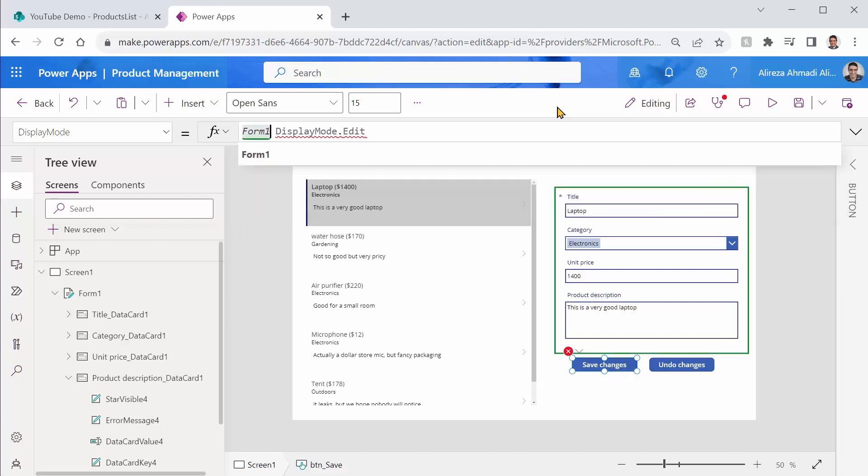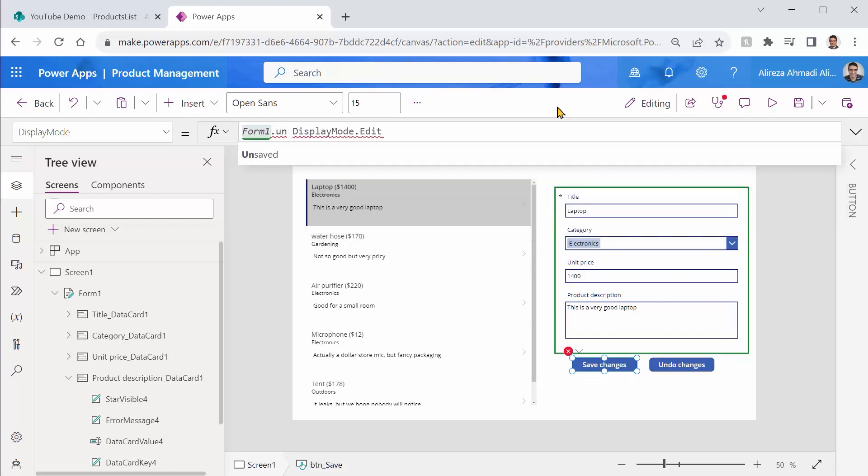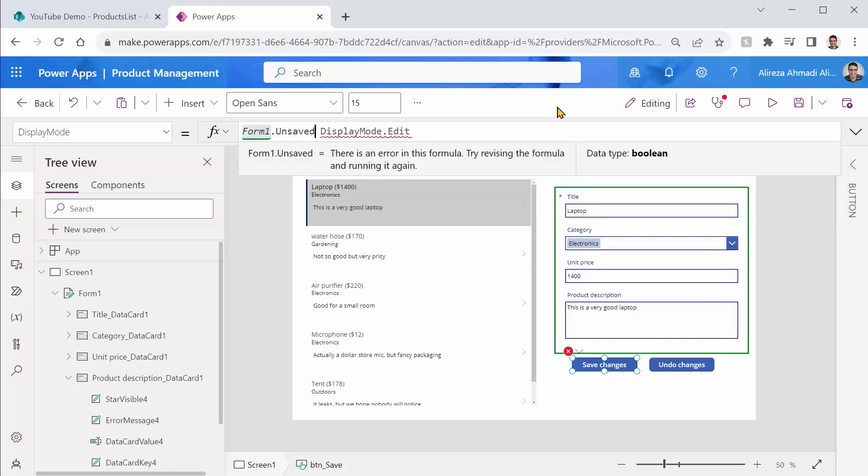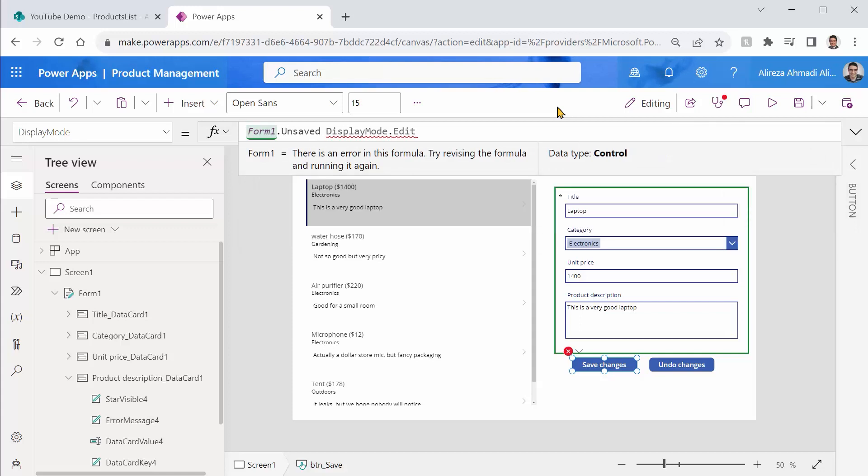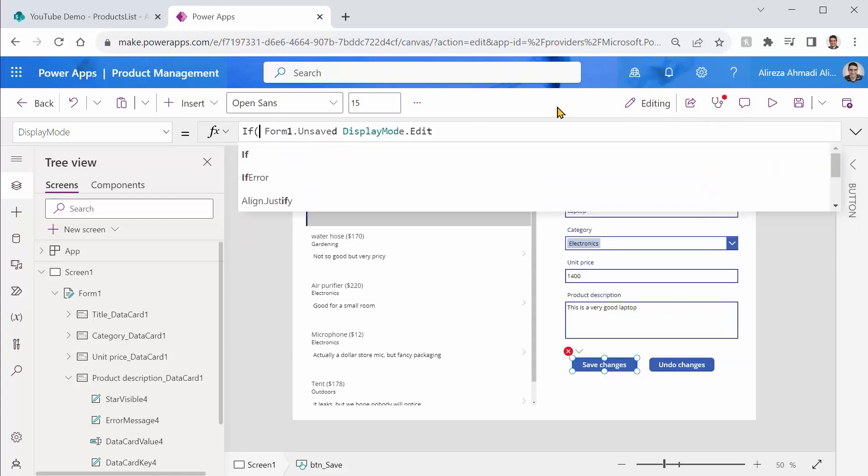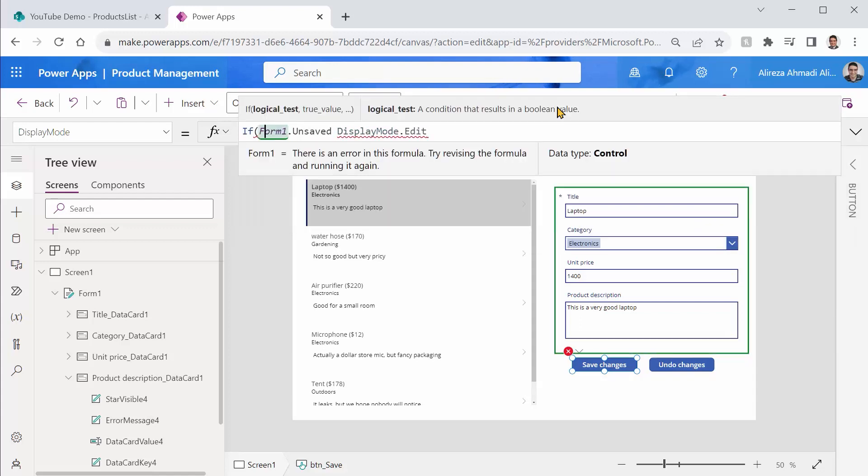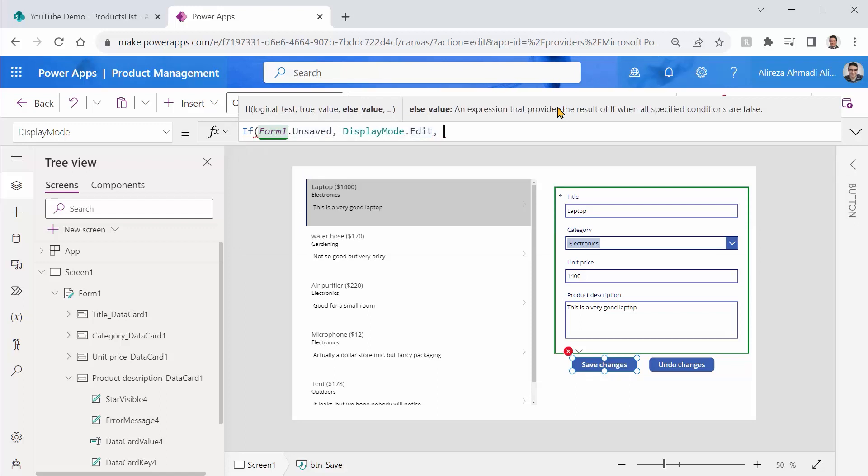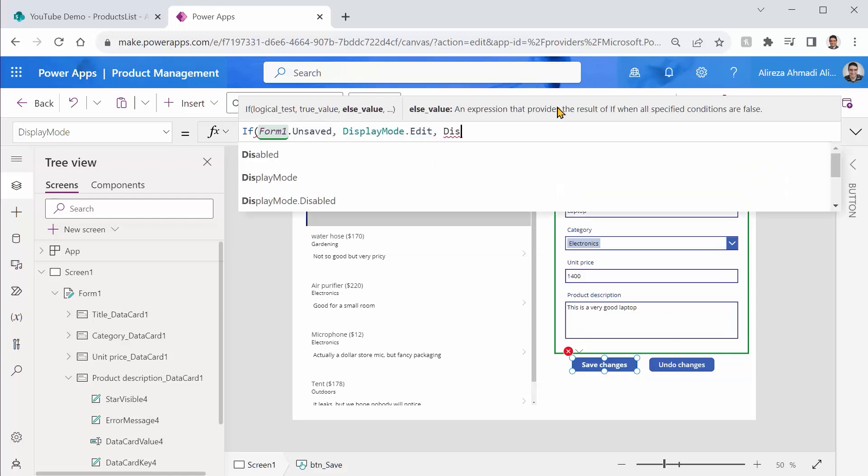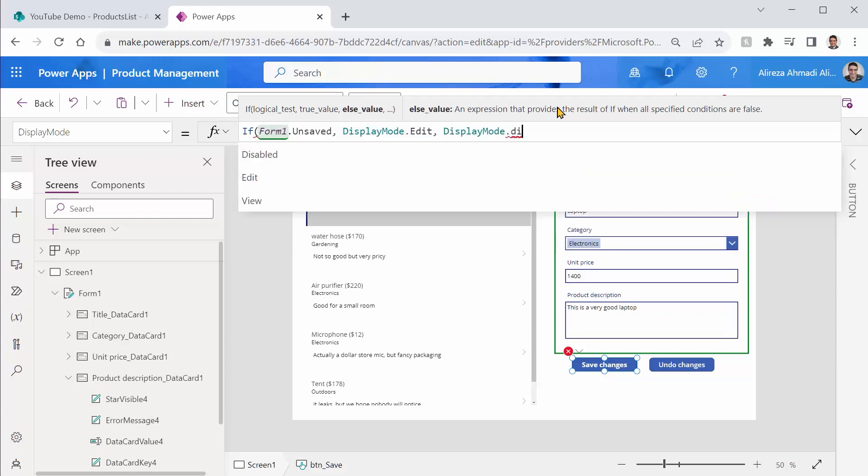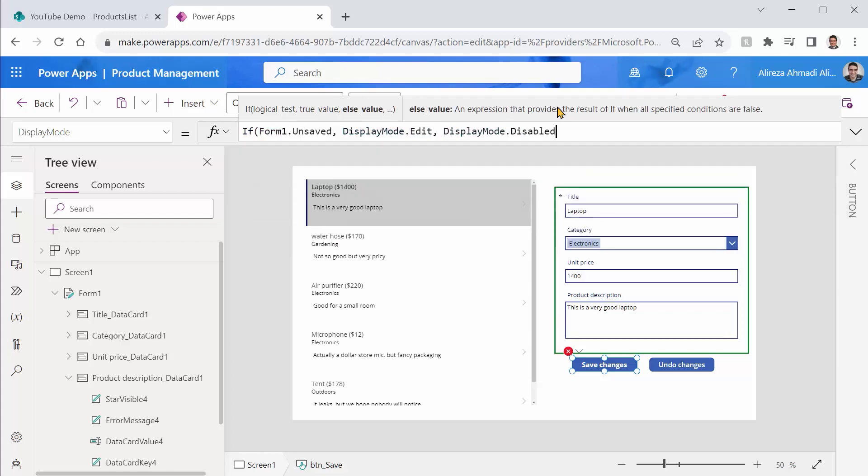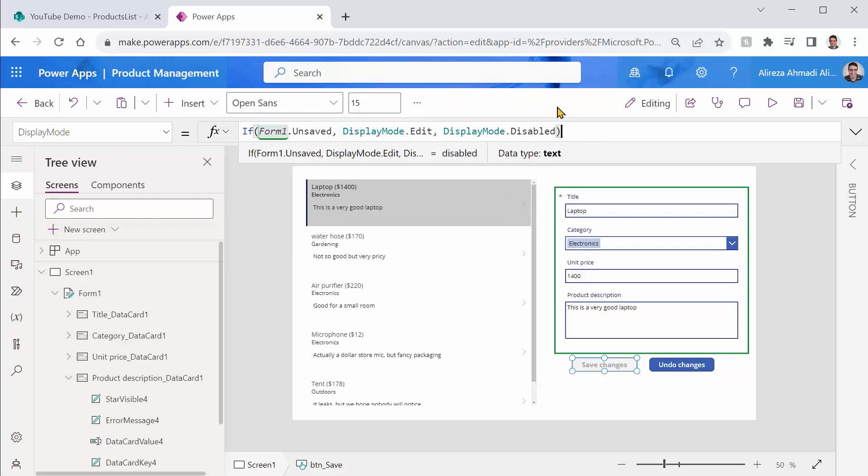form one dot unsaved. If form one is unsaved, set the display mode to edit. And if it is saved, set the display mode to disabled.